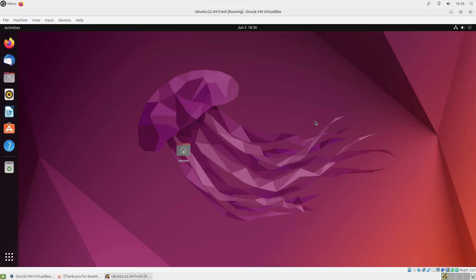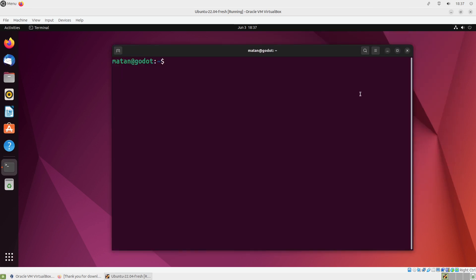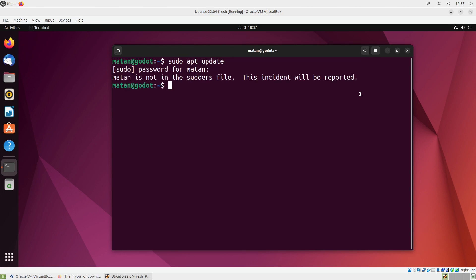So of course, I can open my terminal, and then I'm supposed to run sudo apt update. But when I run this command, I get this error, and it says that I'm not in the sudoers file.